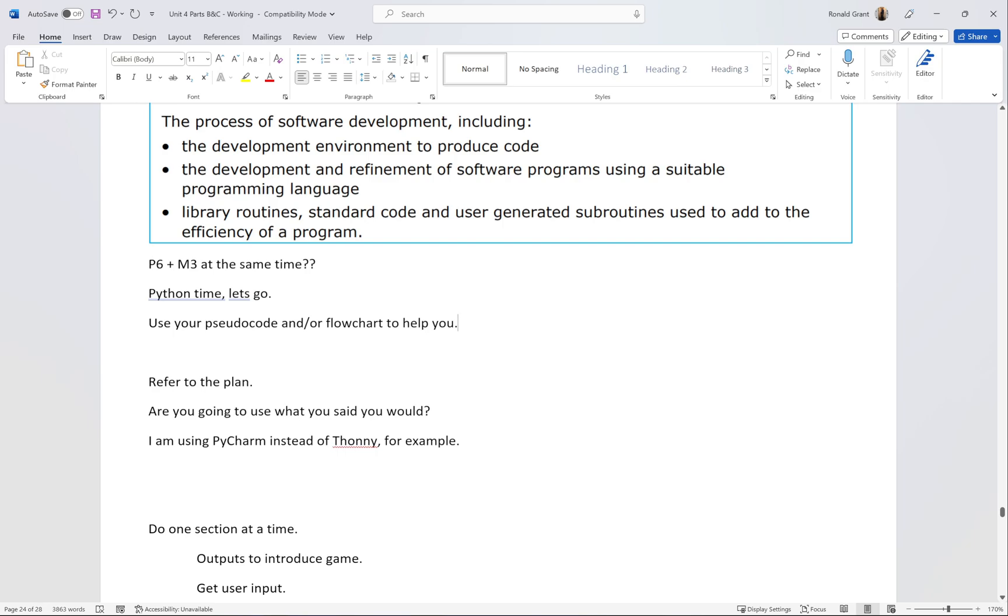You could have a sentence that mentions that I've actually opted to use PyCharm because it has better code completion, better documentation, more helpful features. I've opted to use the online Repl.it website because it saves my work automatically. Whatever your reason is, put it here.